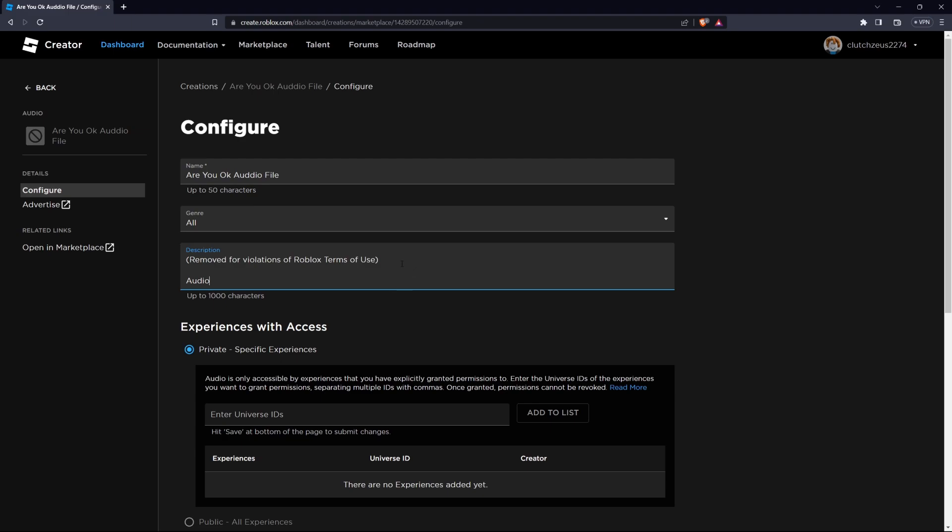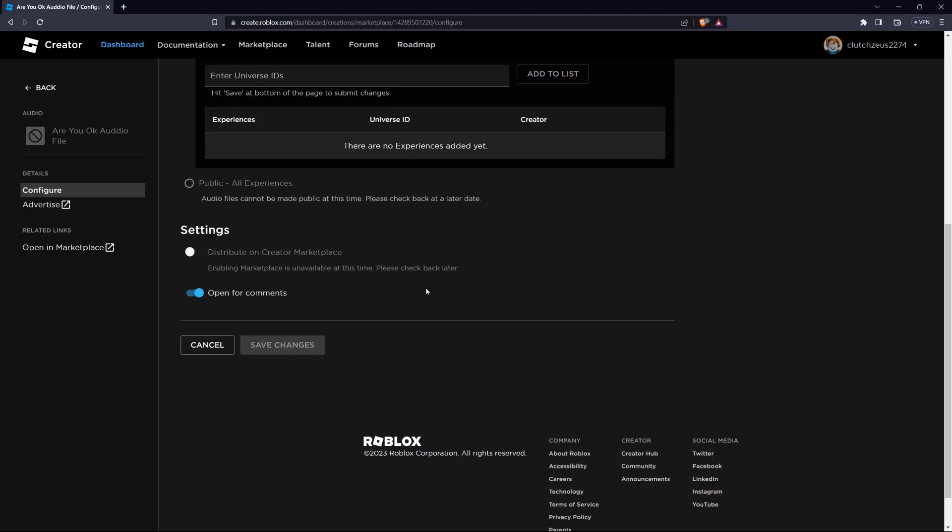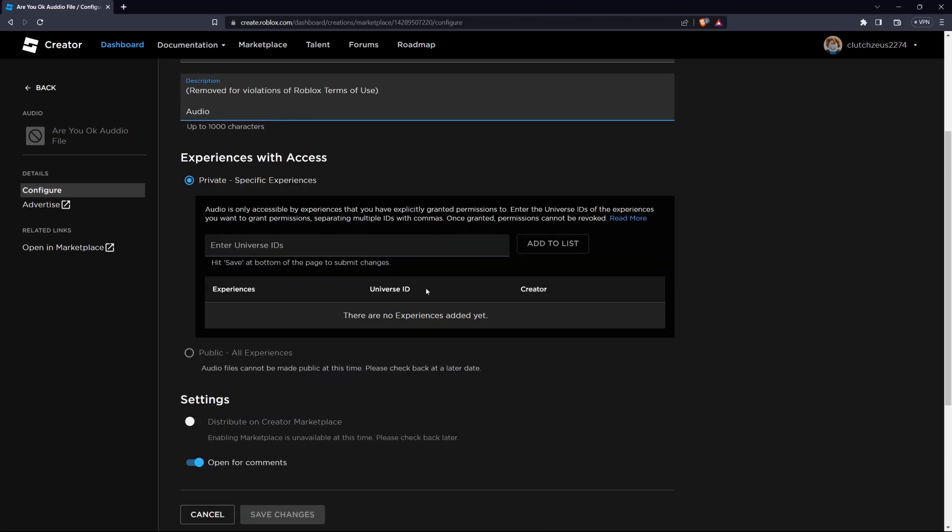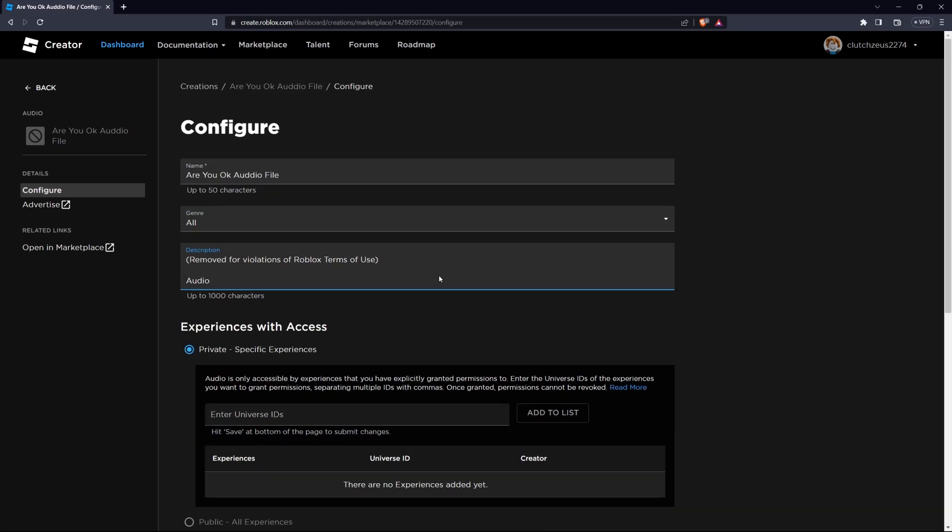Your audio file is now uploaded to Roblox. Now you can enhance your Roblox experiences with custom audio to create an immersive and engaging environment for players.